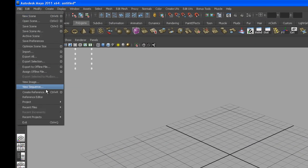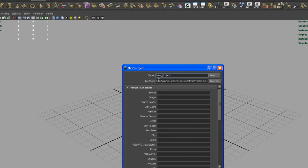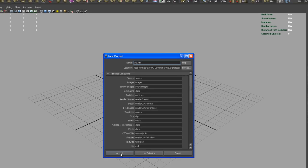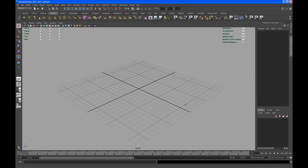First of all, you should create a new project. Go to File, go to Project, go to New. You can call your project whatever you want. I call mine oz_rim. Use the defaults and accept that.